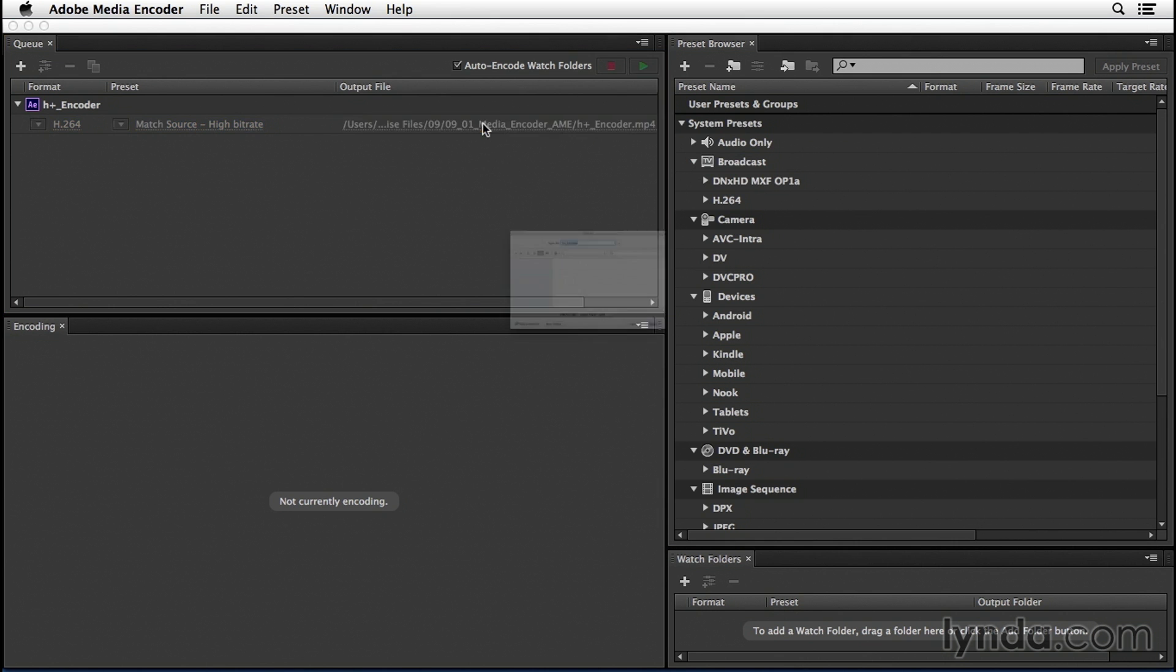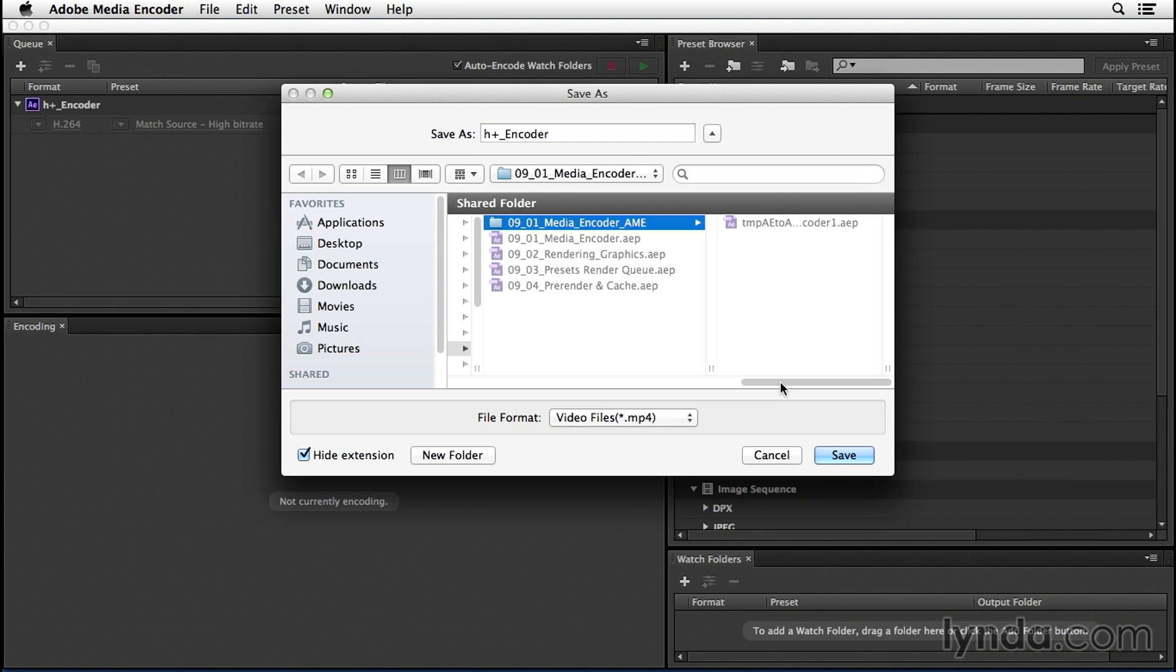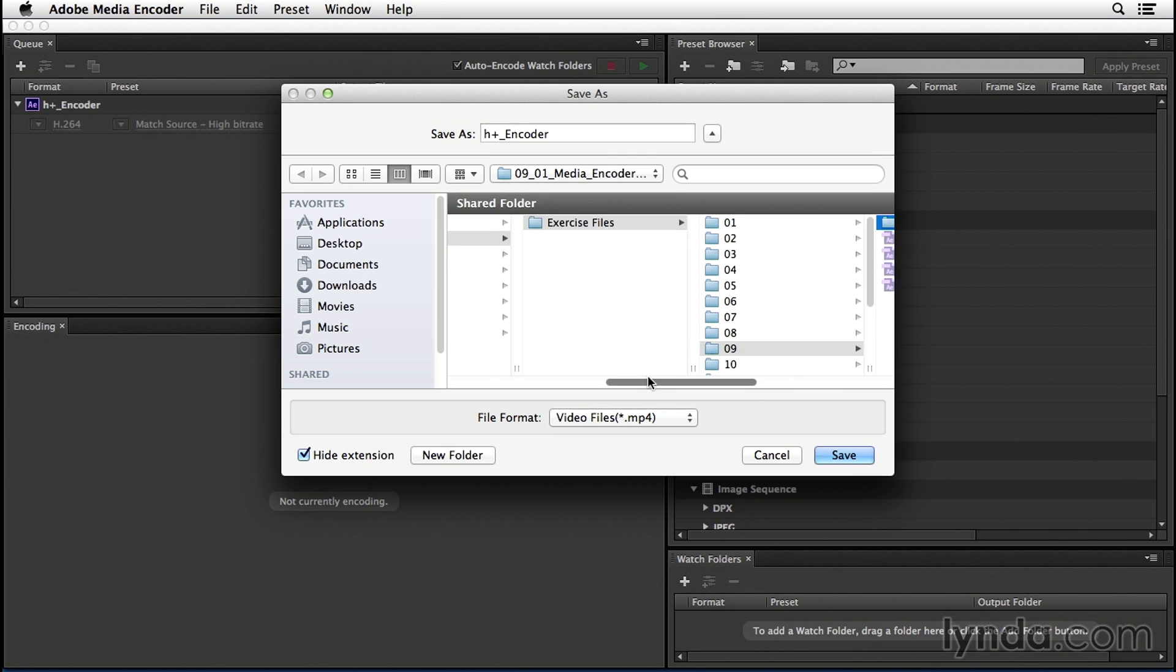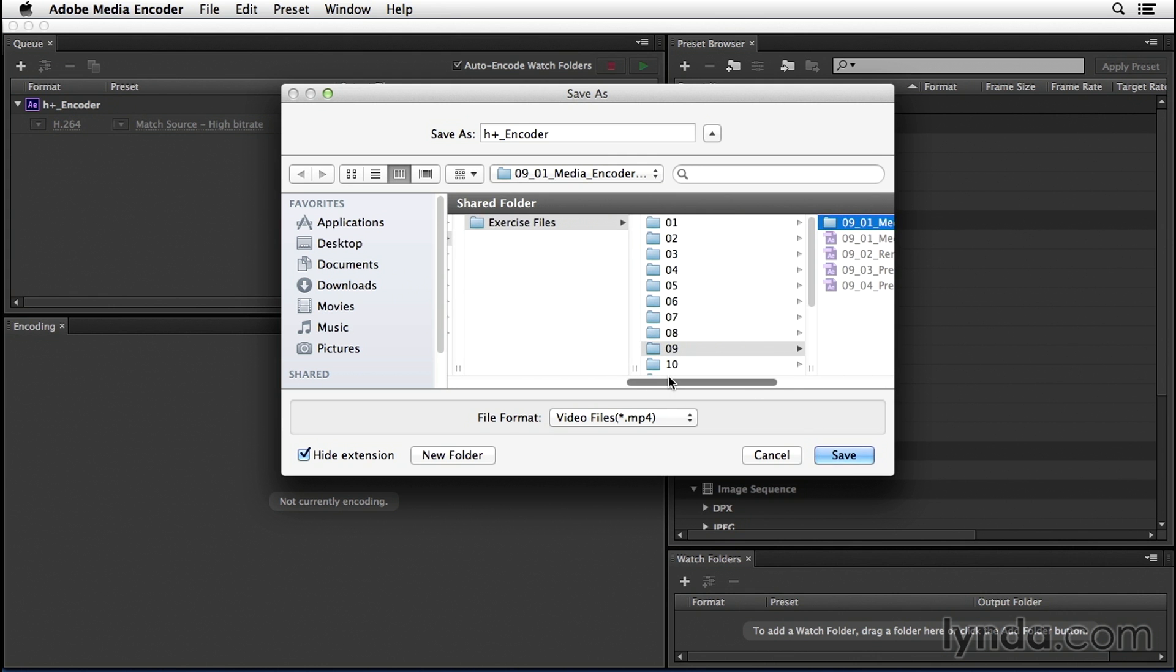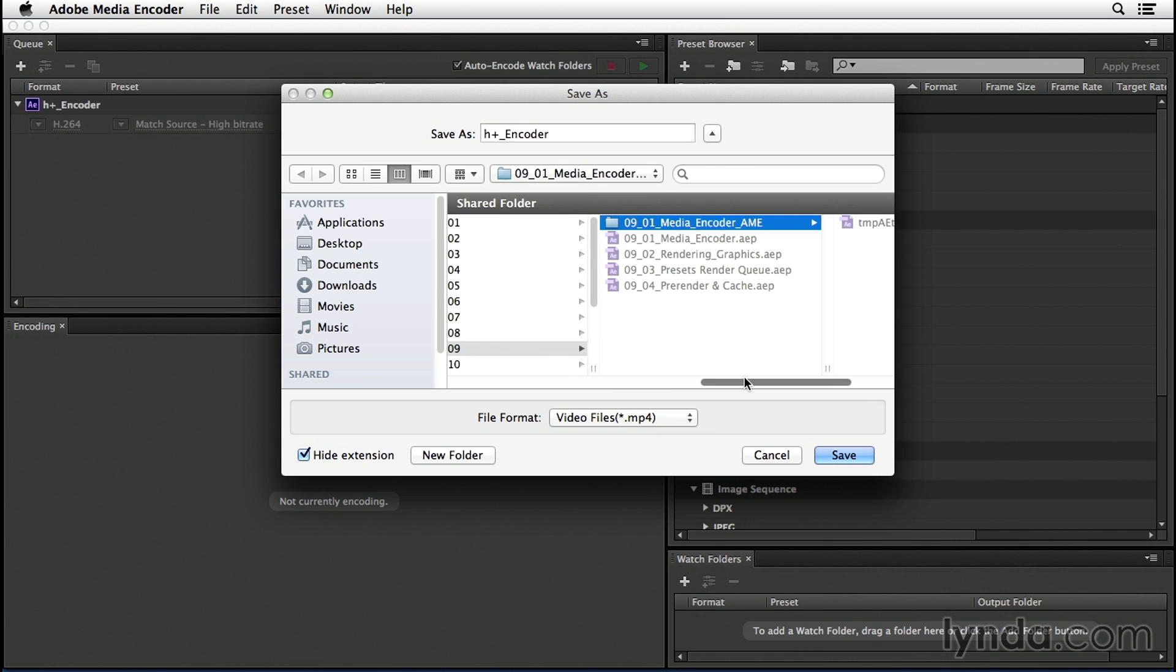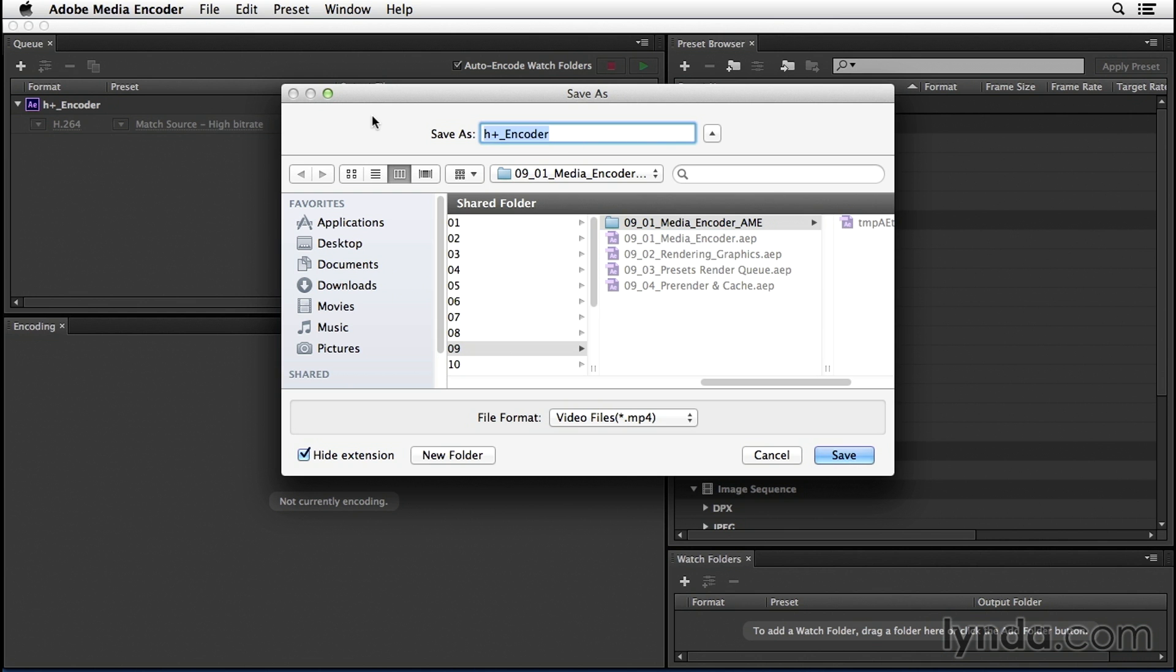If you click on this, it'll go ahead and choose the folder that was created when we first launched Media Encoder. If we look in my exercise files in Chapter 9, it's created a new folder. That's because my Media Encoder original After Effects project was saved in this folder. So it created a new folder where it saved the temp file, and that's where it's trying to save our new file. We could change the name up here, although I'm just going to leave it the same, and click Save.